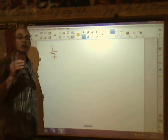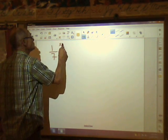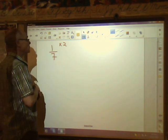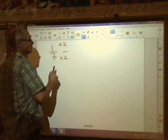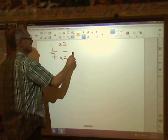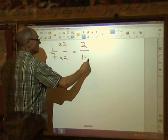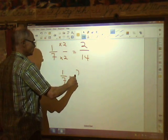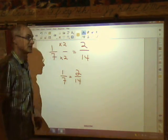Final example: I have one seventh and I want an equivalent fraction. I'll choose the number two and multiply the top and the bottom by two over two, which equals one. So one seventh times two over two gives us two over fourteen. One seventh is equal to two fourteenths. That's the lesson.